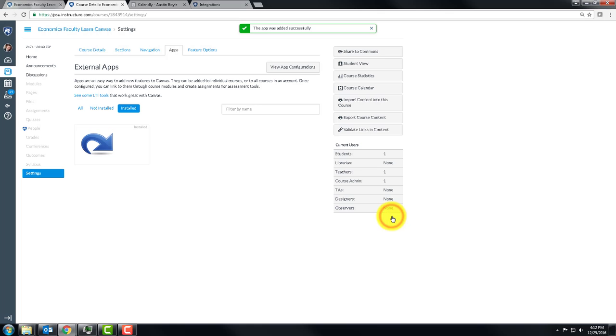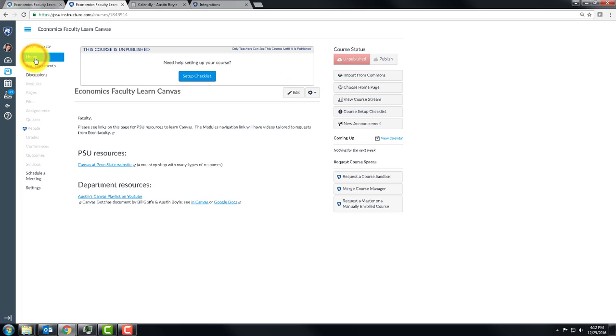I'm going to add the app. Now you'll notice it looked like nothing happened. So let's go to the home page. And now you see schedule a meeting is in the navigation menu.